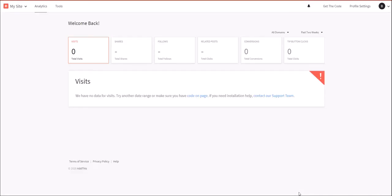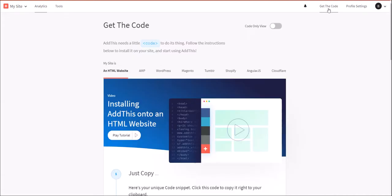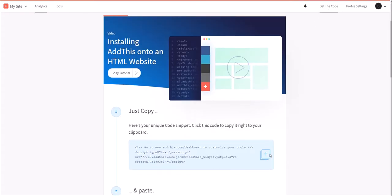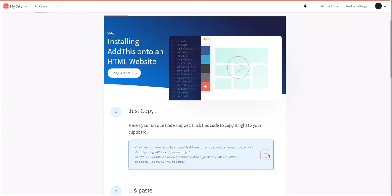Login to addthis.com. Click the link at the top of the page named Get the Code. After you have the code, copy it to your clipboard.